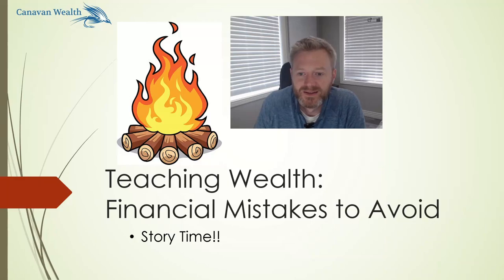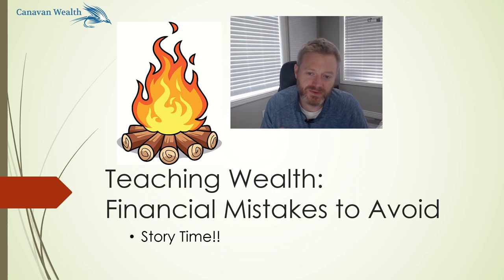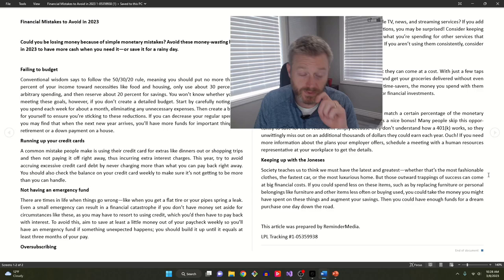Hello, welcome back. Mike from Canavan Wealth doing my next video on teaching wealth. I've got this article that's going to be coming out on the website blog here, Financial Mistakes to Avoid in 2023.